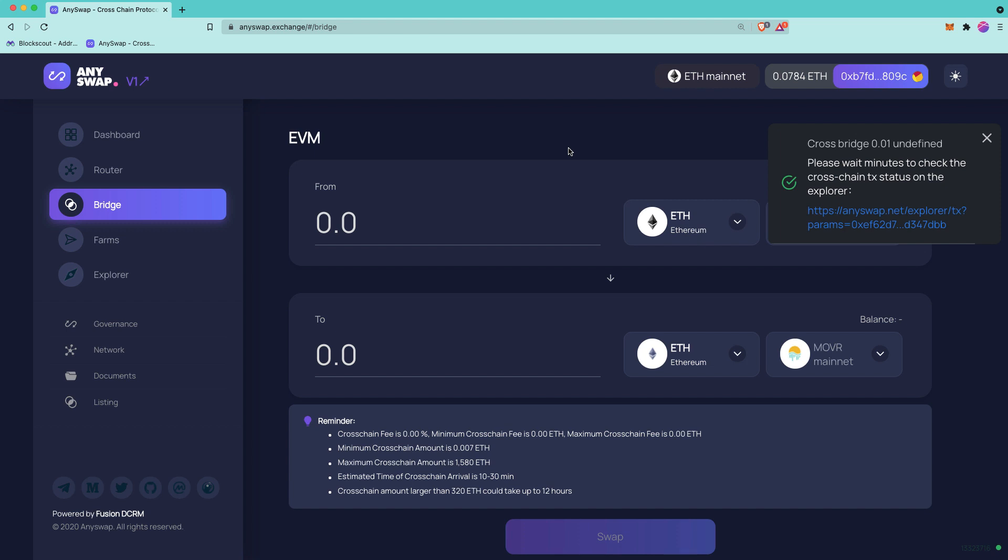One more thing I wanted to mention. Remember that you're bridging from network to network, but the address is staying the same. So you access your asset on the Moonriver network using the same private key or the same seed. So we're not switching addresses. It's not being sent to a different address. It's just a different network.